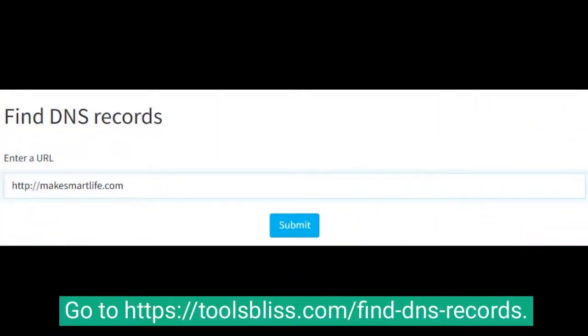To do so, go to https://toolsbliss.com/find-DNS-records, enter the domain name of the website whose DNS records you want to retrieve, and press the submit button.